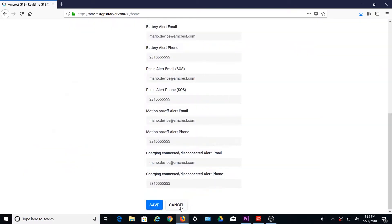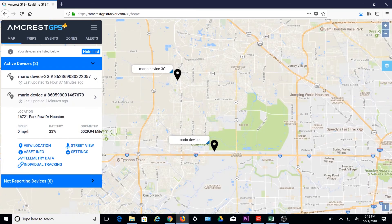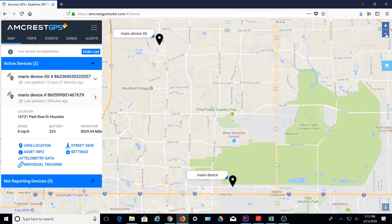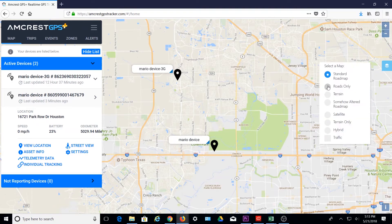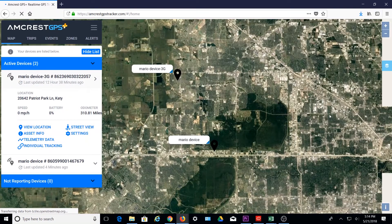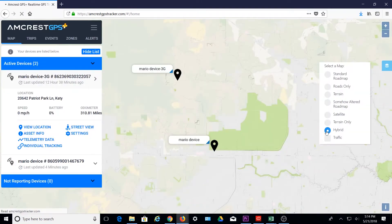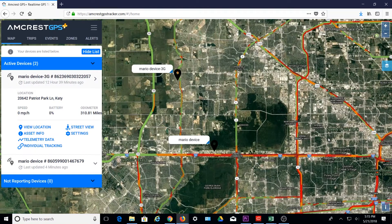To exit, you can click Cancel, or scroll up to the top right and click on the X. This will take you back to the main view of the map. On the right side of the screen, there are some useful tools. The plus and minus icons let you zoom in and zoom out on the map. The stack icon lets you customize your map source by selecting the default standard roadmap, roads only, terrain, an altered roadmap, satellite, terrain only, or hybrid. There is also a traffic view switch that can be toggled on or off to let you see live traffic on the map, which can be useful when tracking a device.